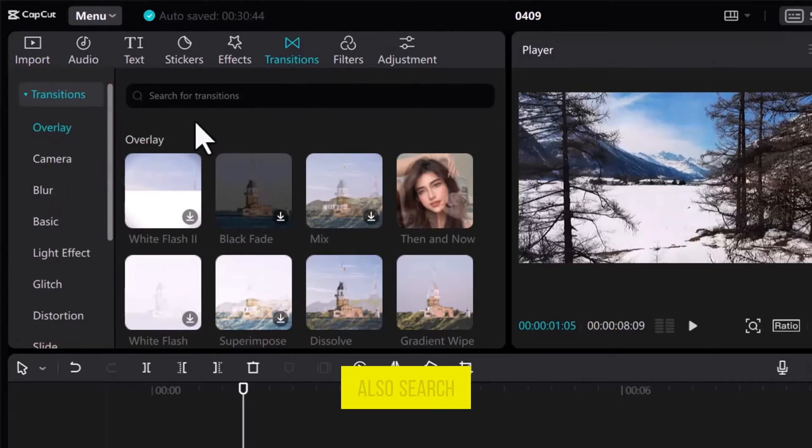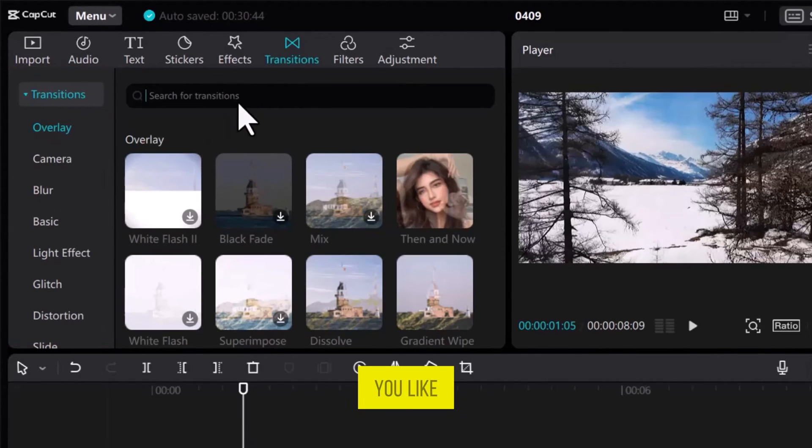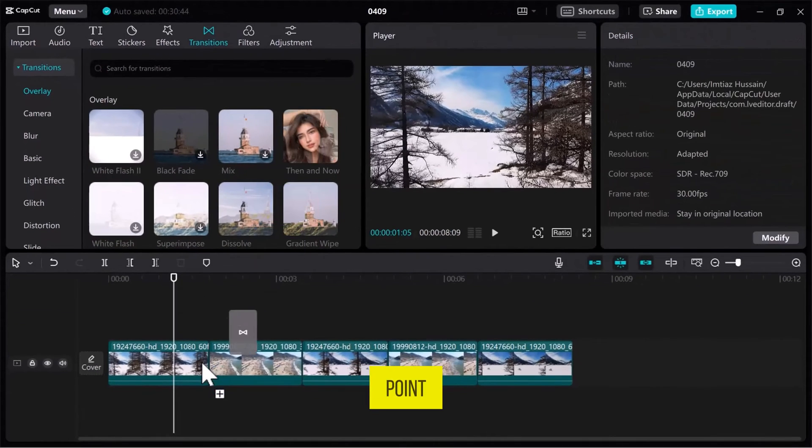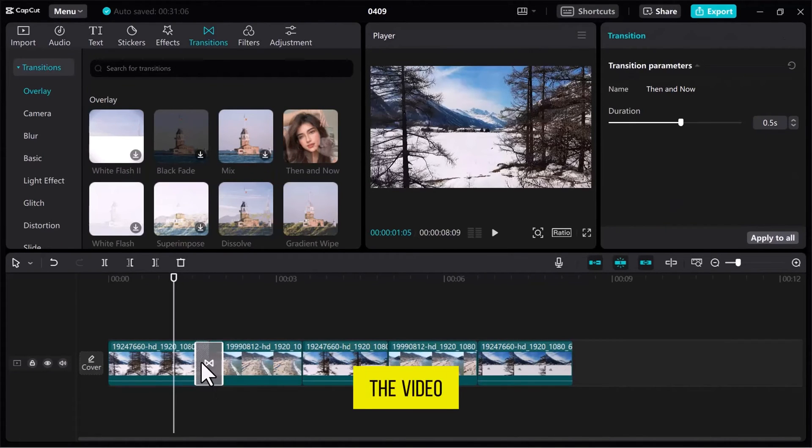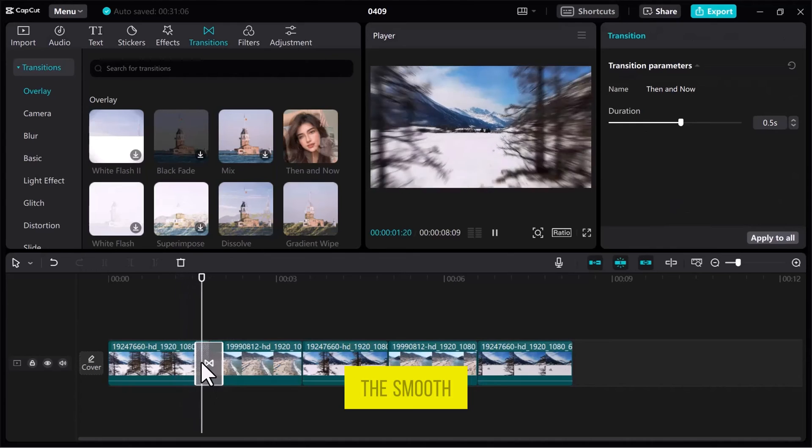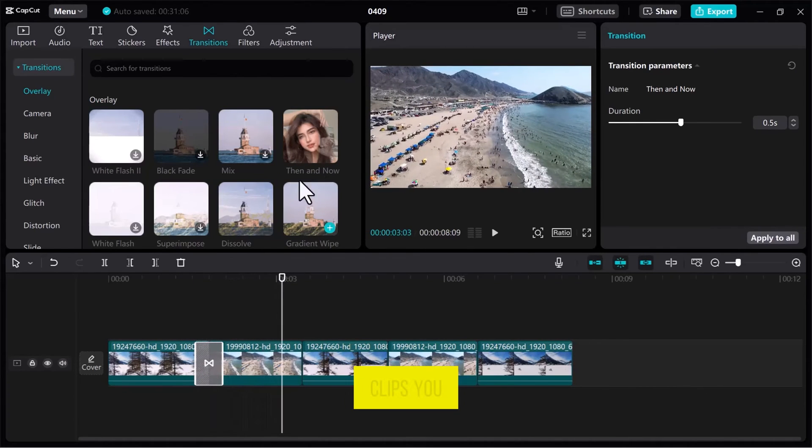You can also search for transitions by name using the search bar. Choose a transition that you like, then drag it onto the joint point between two video clips on the track. Now, play the video to see how the transition looks. You'll notice the smooth transition effect between the clips.